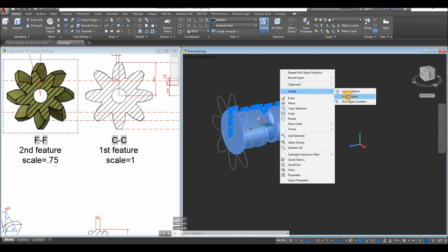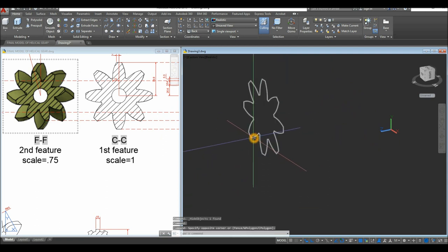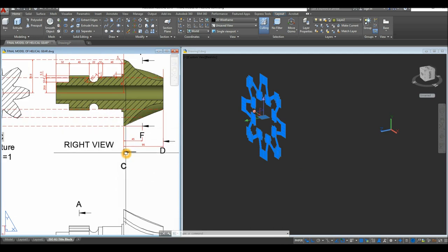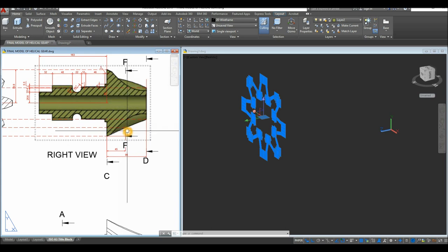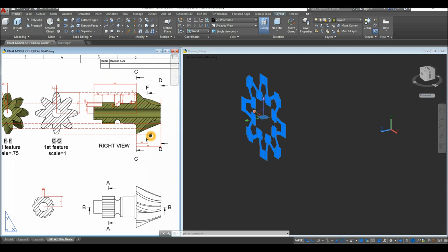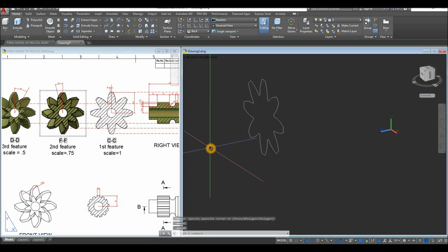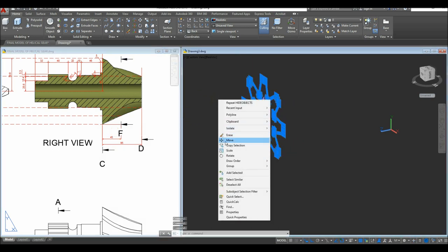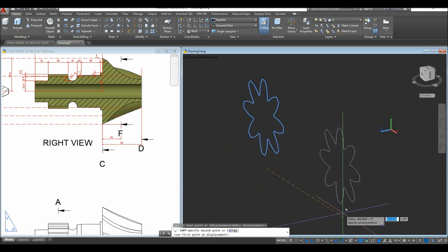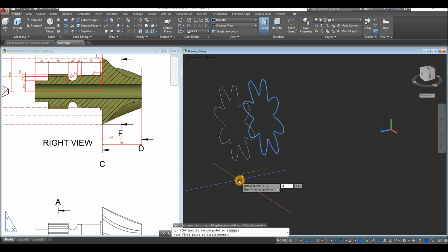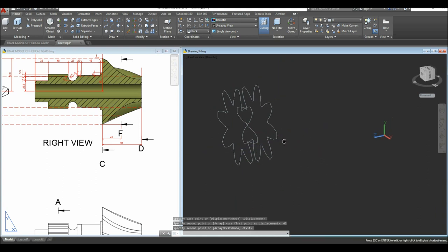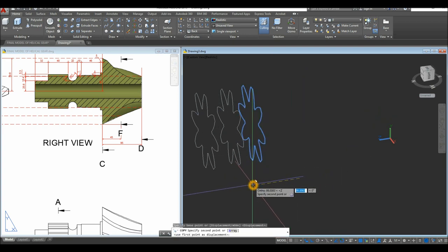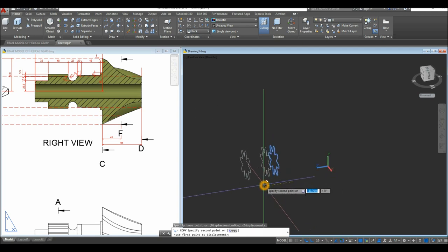Hide the object again and make two copies of the tooth profile — one for each feature position. The first feature is at the original position, the second is 45 units along the axis, and the third is at 95 units. Use the Copy command: click anywhere as base point, make sure Ortho mode is on, move for 45 units and Enter. Then copy again, click anywhere as base point, move along the Z axis and enter 95.